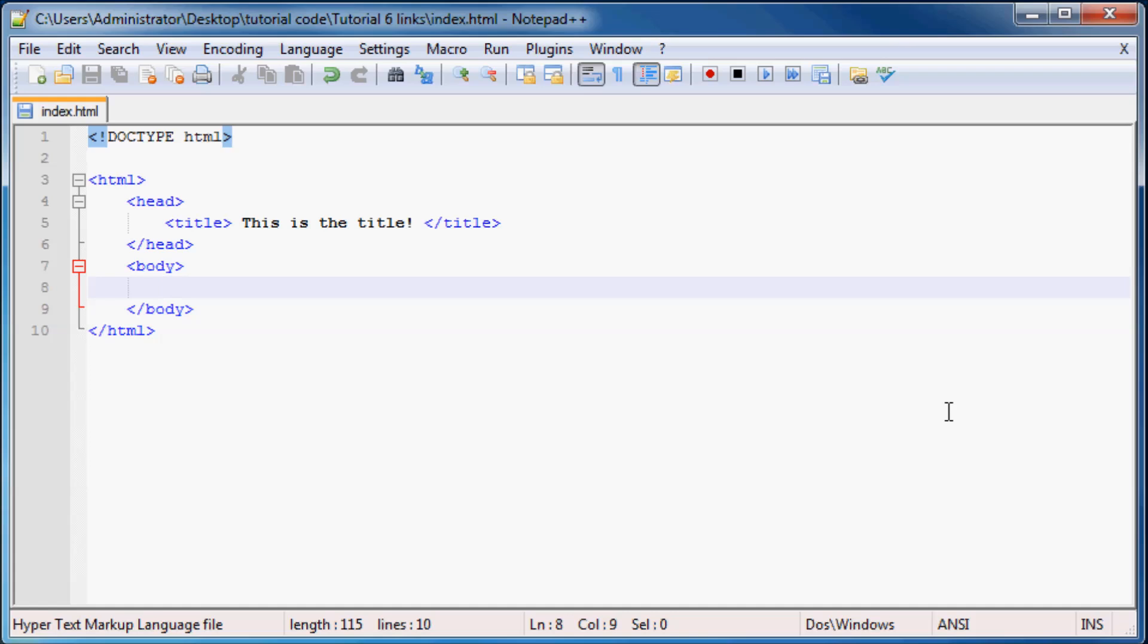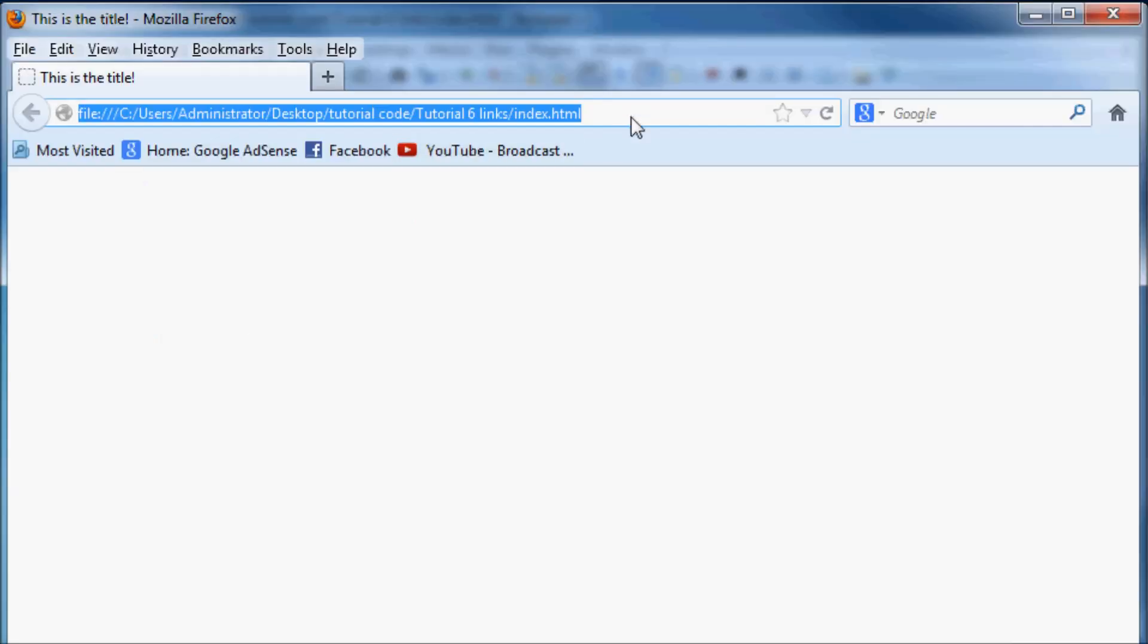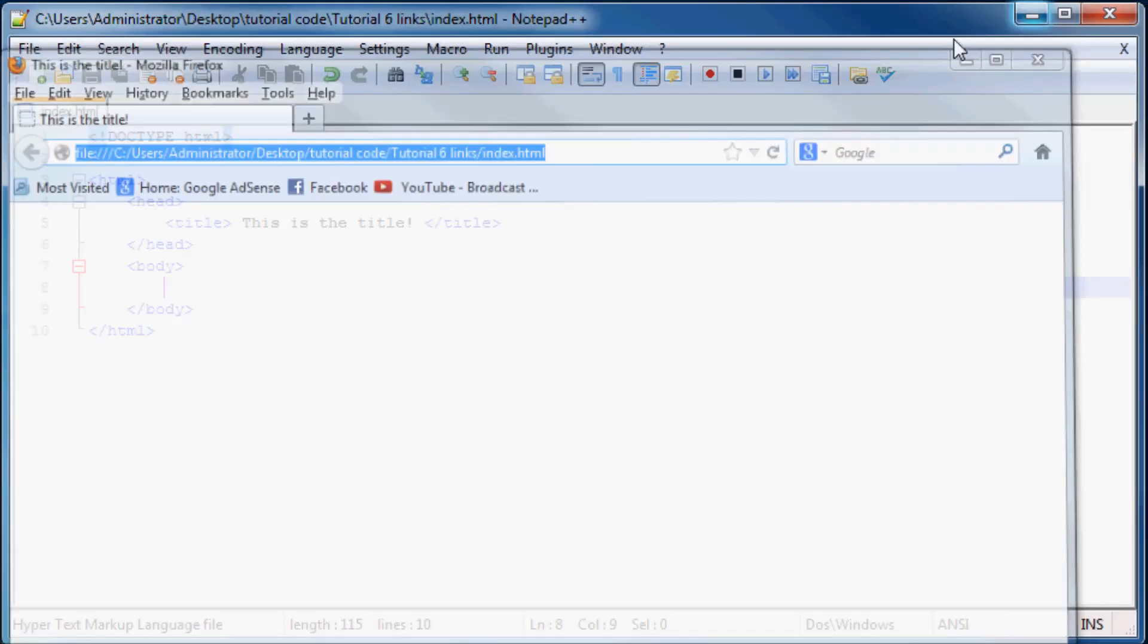And links are quite cool because they allow us to travel between different web pages quickly with a simple click and then we don't have to type in the URL at the top of our Firefox browser every single time we want to go to a new page. We can just click on the link and bam we're at our next page.